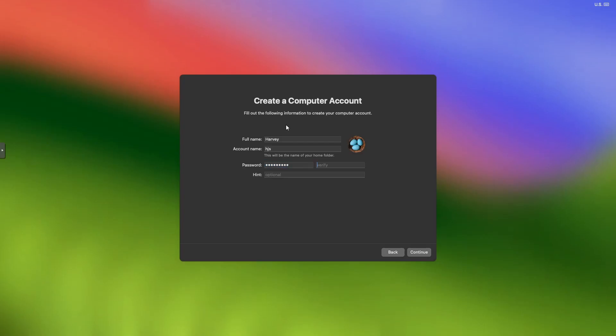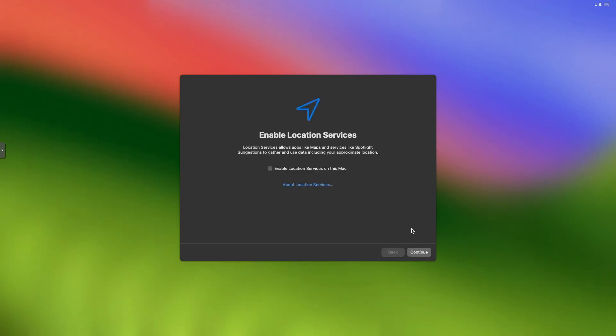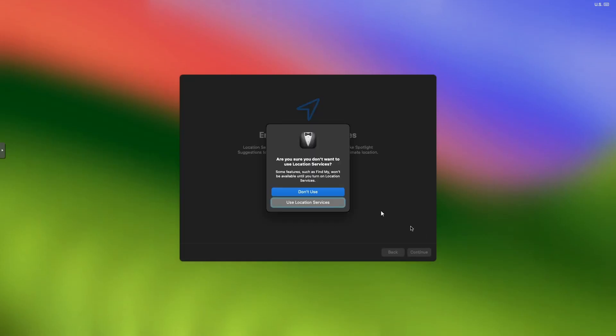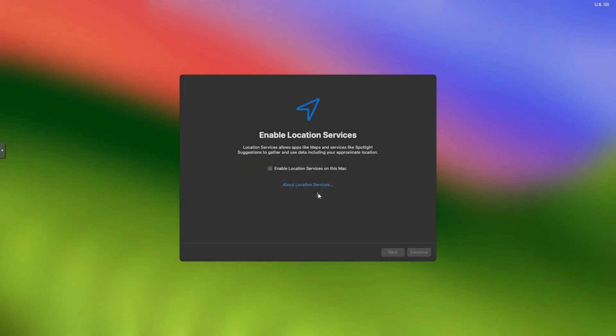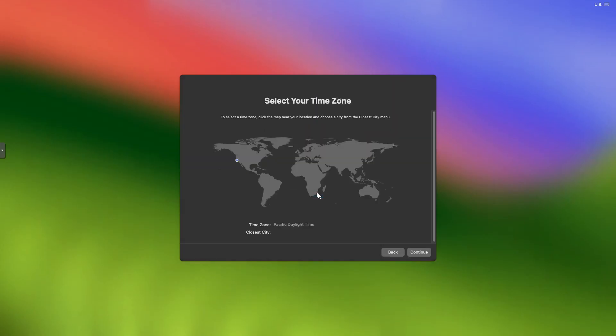User gets created, click continue. This can take quite a while, so I'll be back in a moment. We're not going to turn on location services, so we can just click continue and then click don't use. Select your closest time zone.